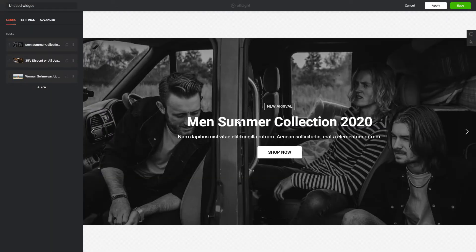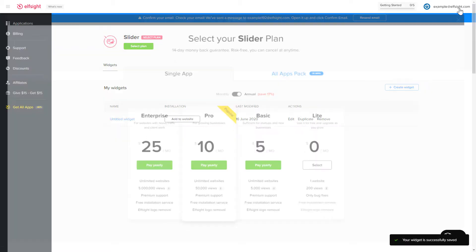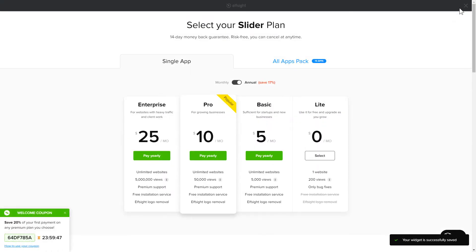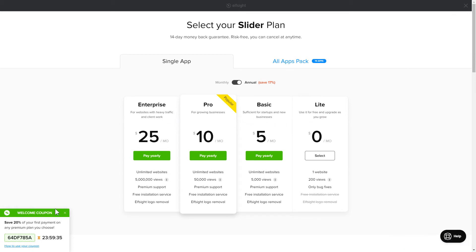After you sign up, you'll see the widget that you have just created. Click Save. The next step is to choose your subscription plan. You're very welcome to start with Lite, but keep in mind that your 20% discount is valid only for 24 hours.